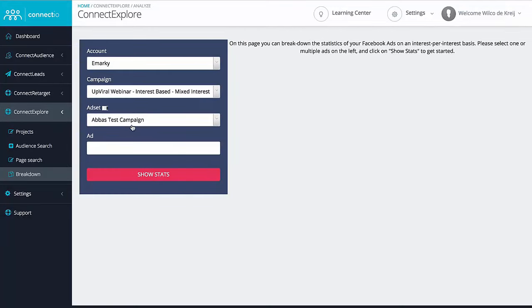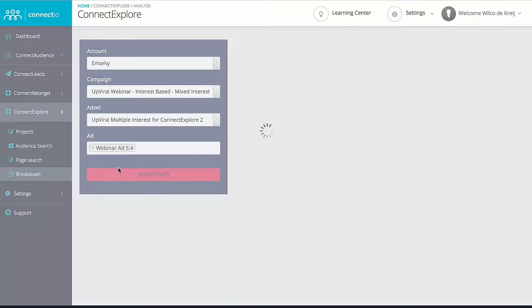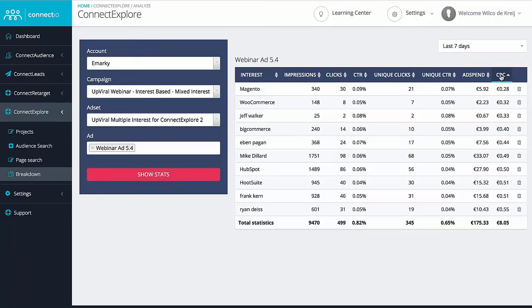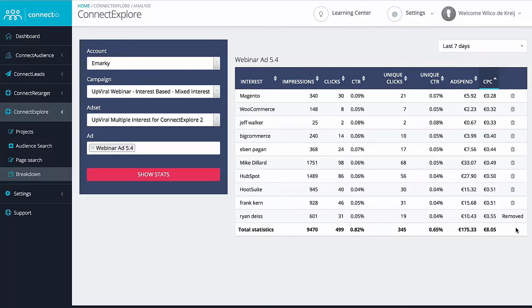So even if you just have one ad set with one ad targeting hundreds of different interests, we'll show you how your ad is performing for each of those interests separately. And in case you see an interest that's not performing as well as you'd like, you can delete it from your targeting with a simple click, improving your campaign over and over again. And this works for all your interest-based campaigns, regardless of whether you used Connect Explorer to find those interests.